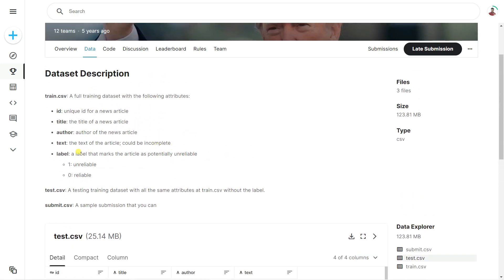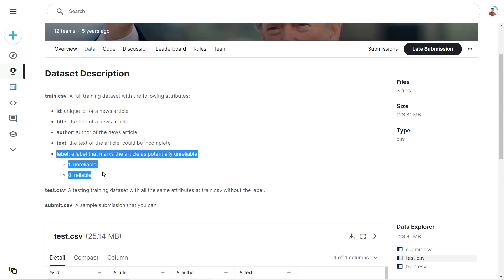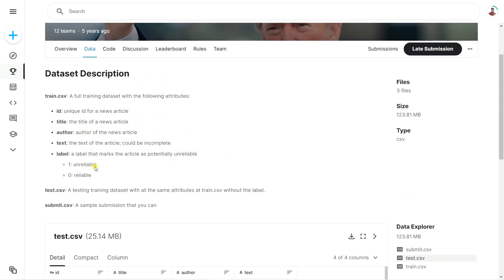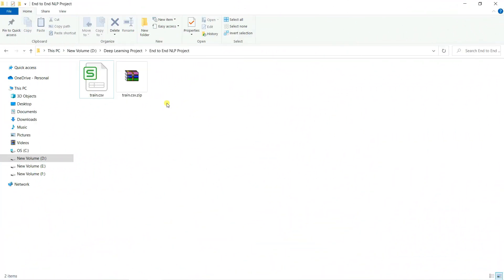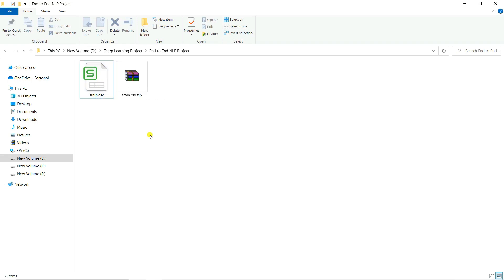The labels in the dataset represent the reliability level — one means unreliable and zero means real. We're going to download the dataset from Kaggle, use NLP techniques to build our model. After downloading and extracting the file, I got one CSV file. Now I'm going to do the coding part in Jupyter Notebook.